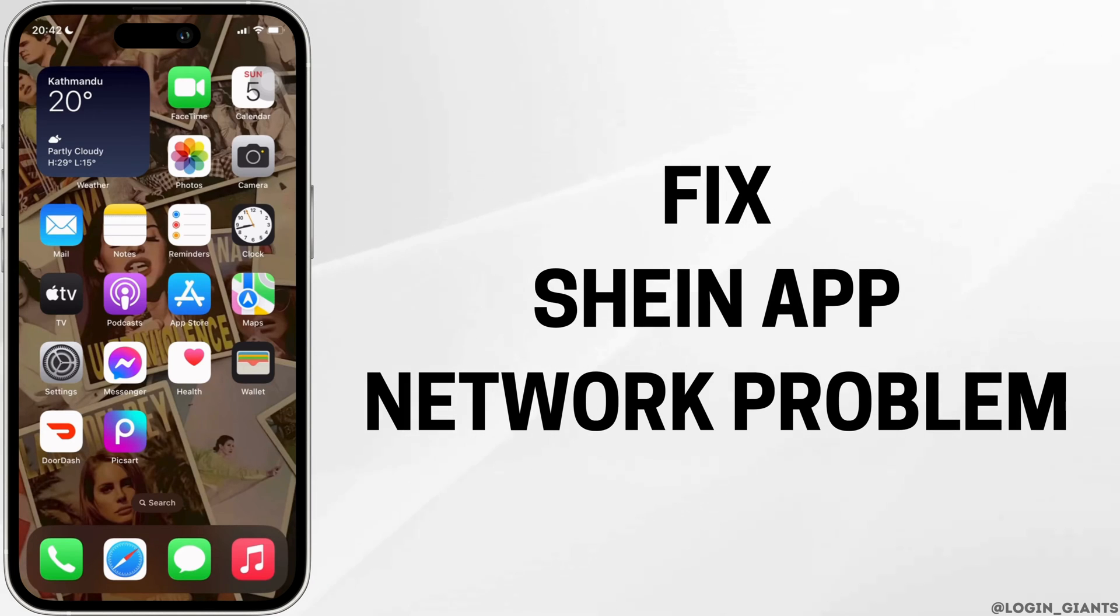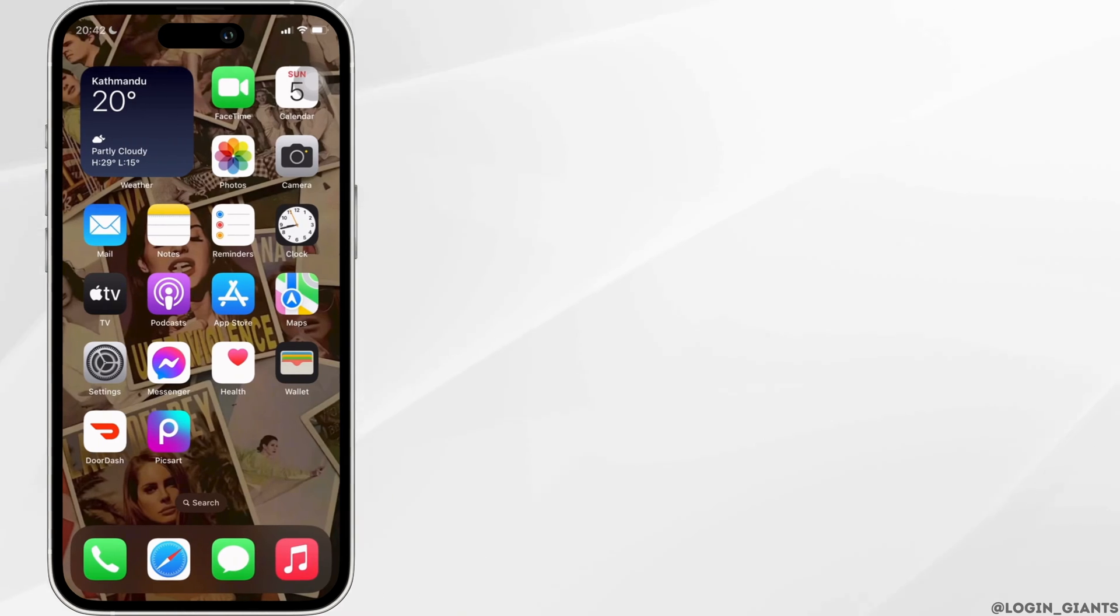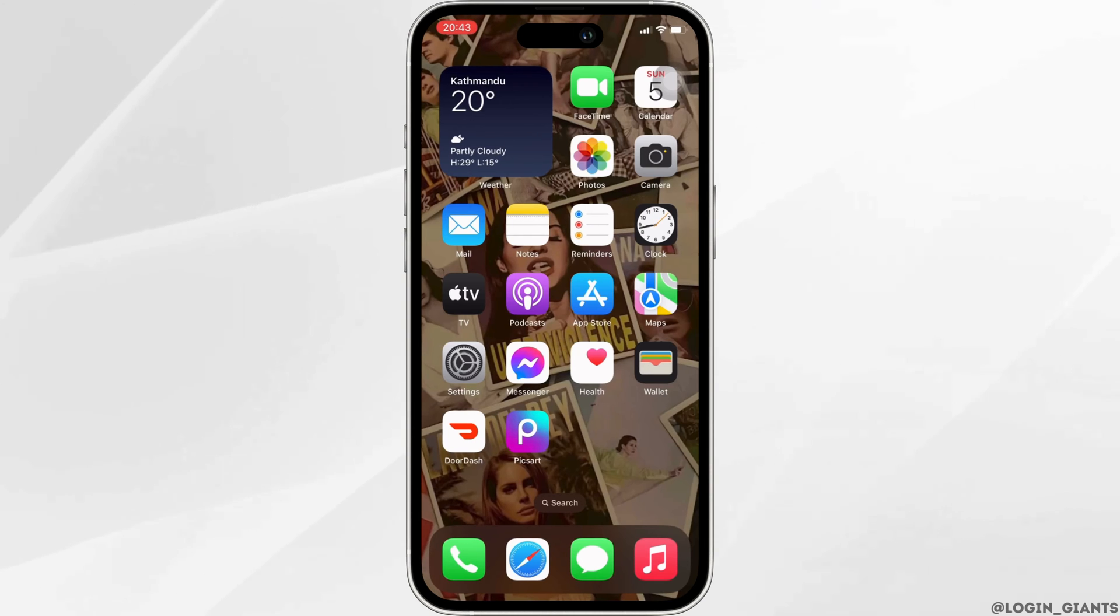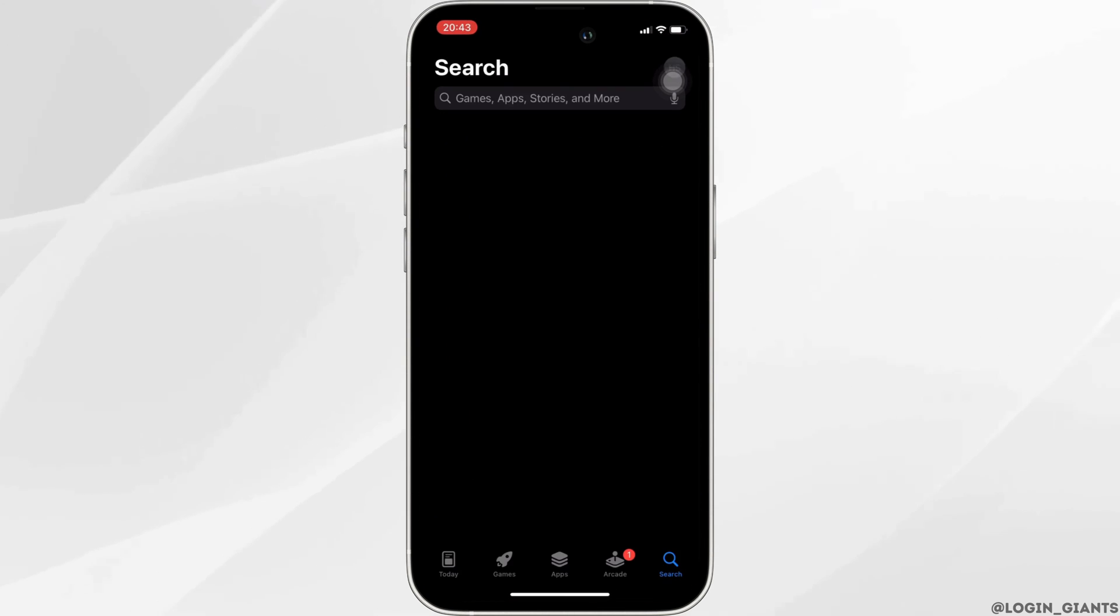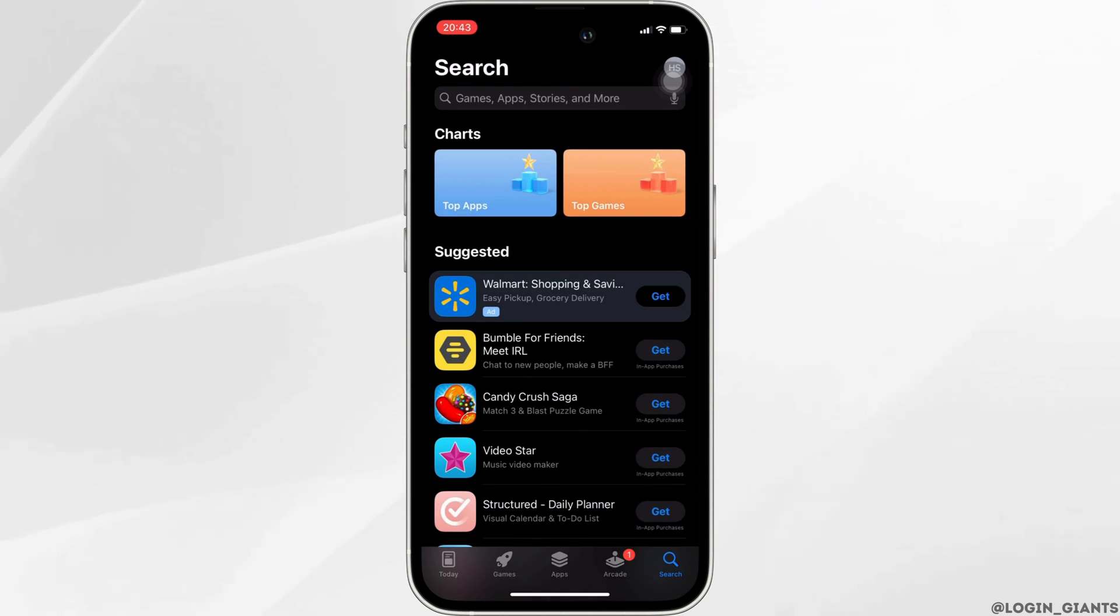How to fix Scene app no network problem on iPhone. The very first thing you want to do is head over to App Store.